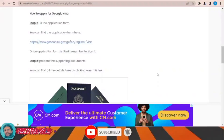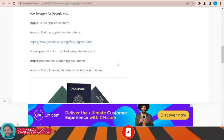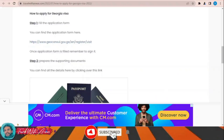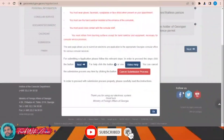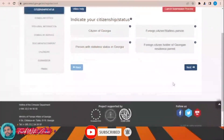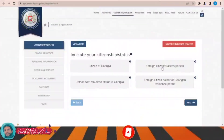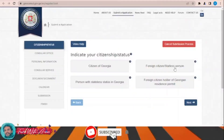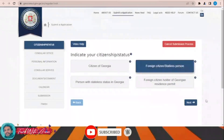If you can only apply for a visa through the embassy for Georgia, just click over this link and this page will appear. Click OK, then choose your status — I'm a foreign citizen or stateless person — and then click next.